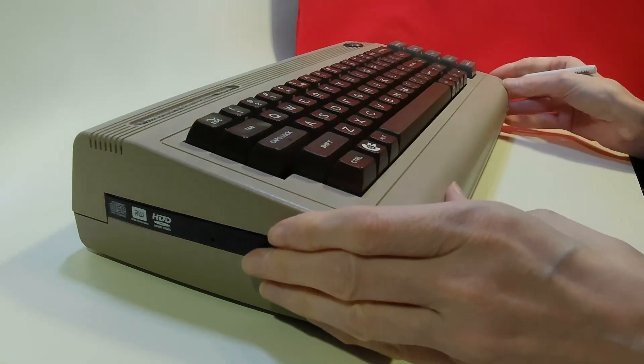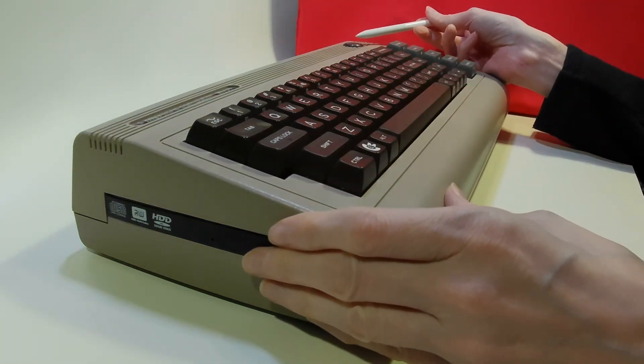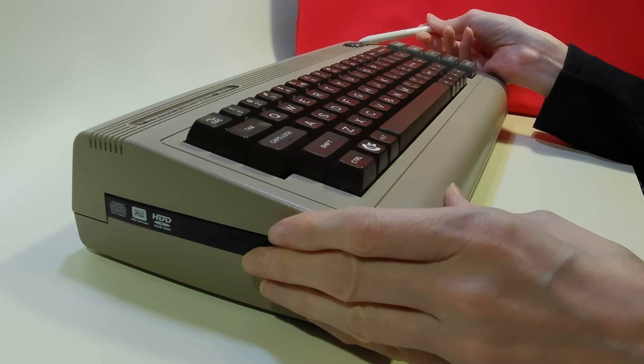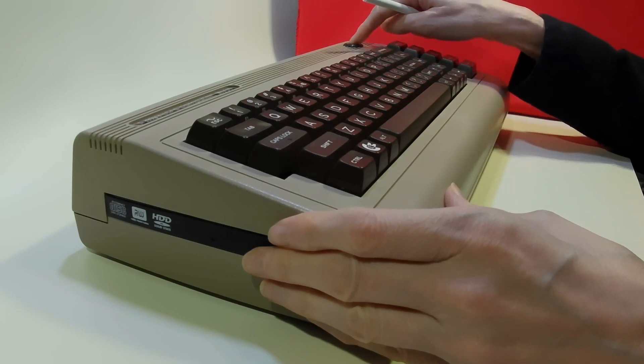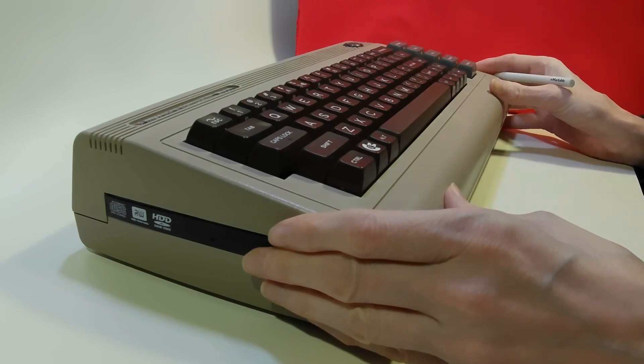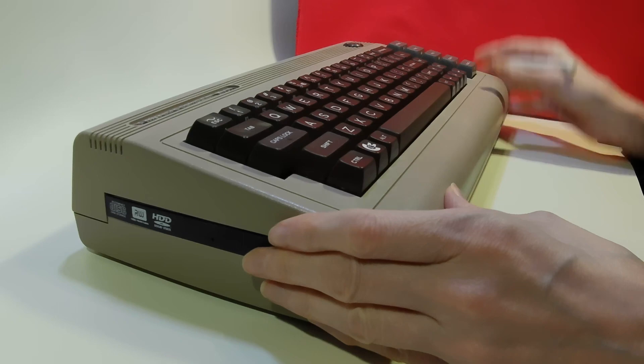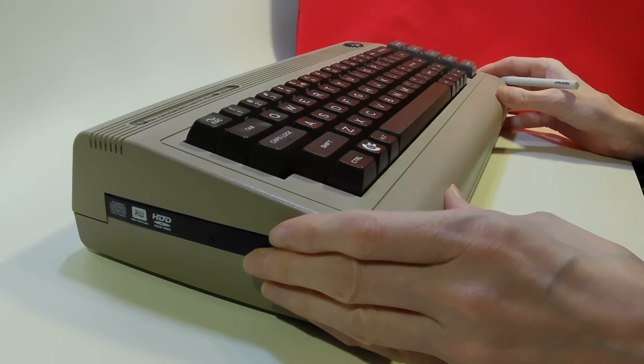I've already made some modifications to the case. I've replaced the original power switch with a ModMyToys vandal-proof power switch, which was recycled from a previous build.